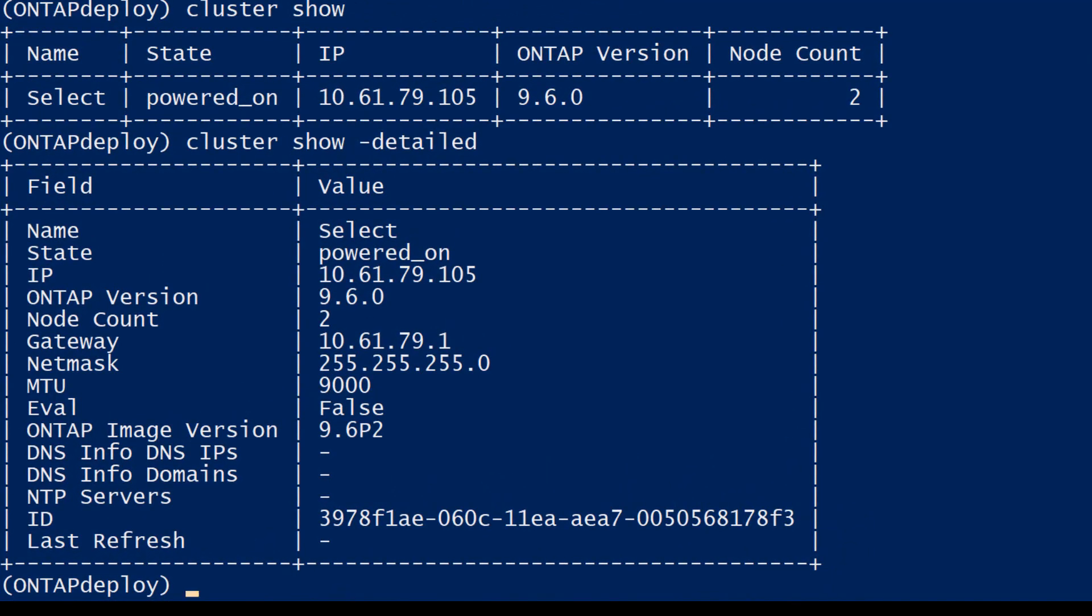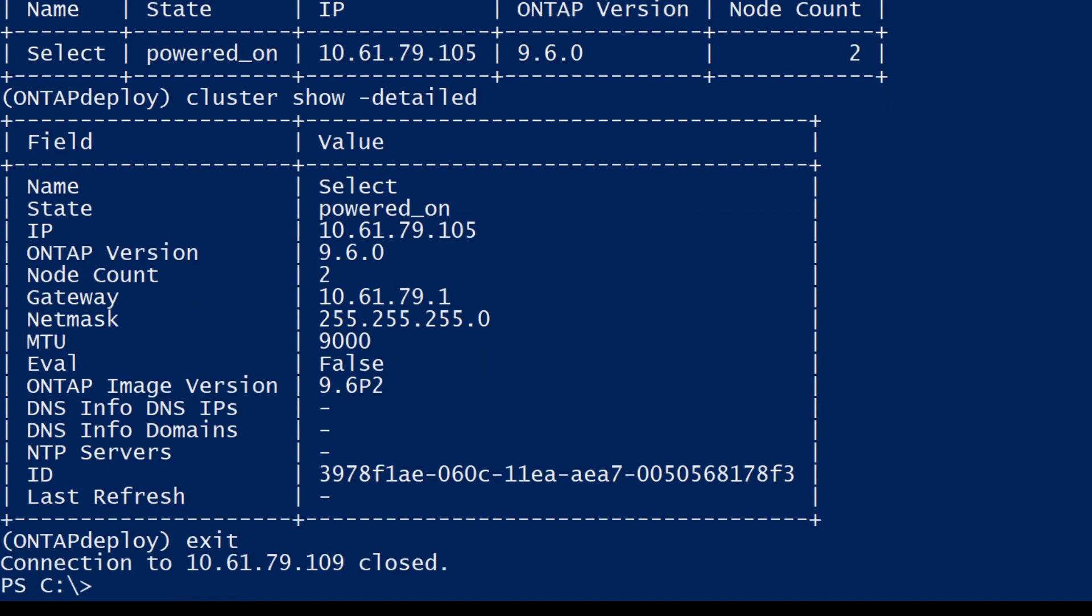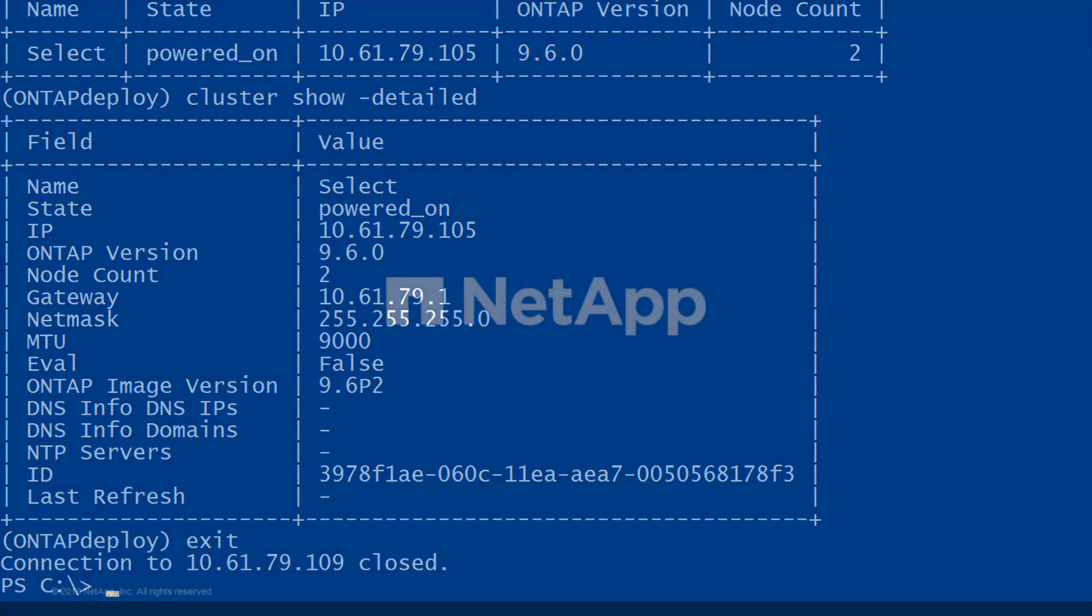Notice the configuration of the new Deploy utility is exactly the same as the previous one. Use these procedures to backup the Deploy utility configuration and migrate to a new Deploy virtual machine if necessary.